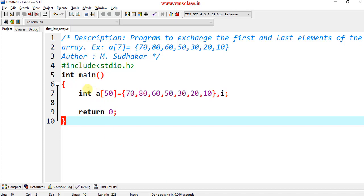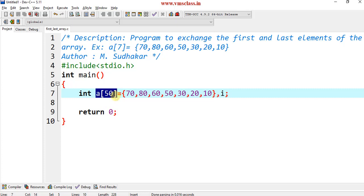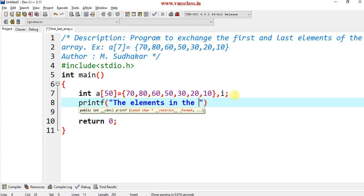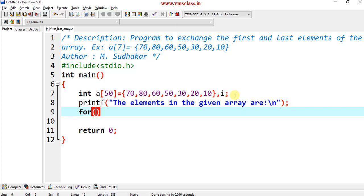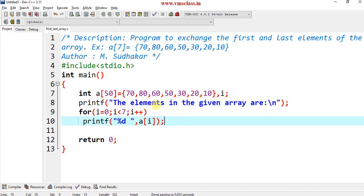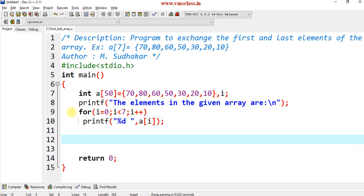Now let's write the program. We have header files, the main function, and return 0. I have declared an array named 'a' with seven elements. For iteration I am using an index variable. First, I print the elements: printf the elements in the given array. I use a for loop with i from 0 to less than 7, i++, and printf "%d" with a[i]. These three lines are just printing the array elements. If you want additional details on printing array elements, please watch my video on how to read and print array elements.